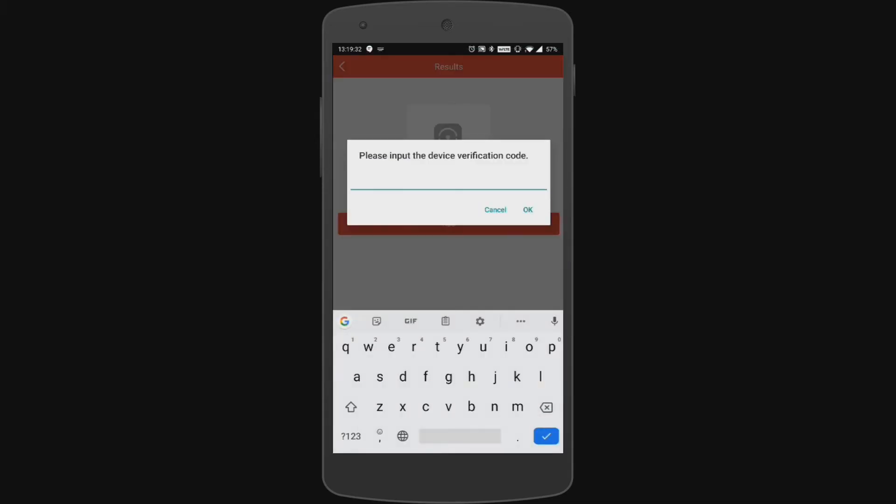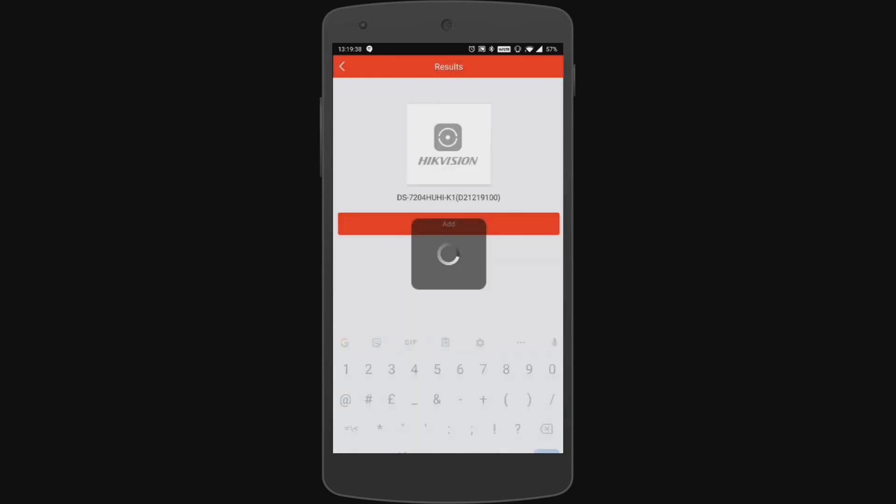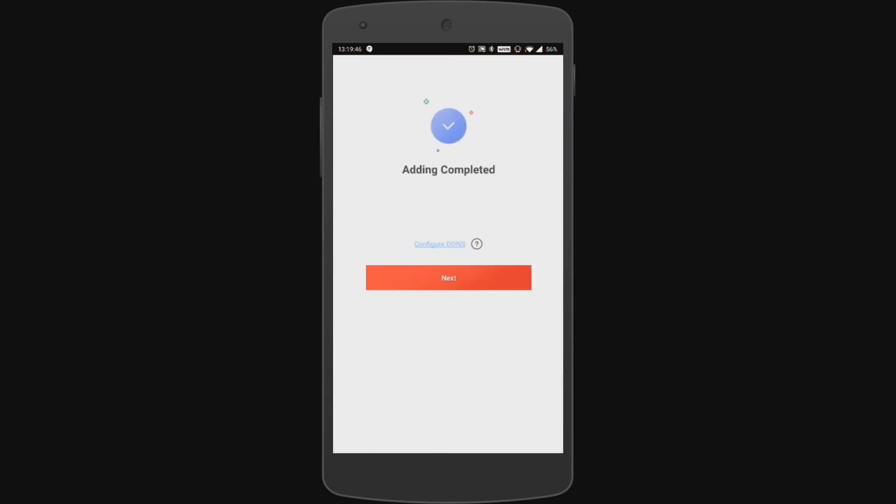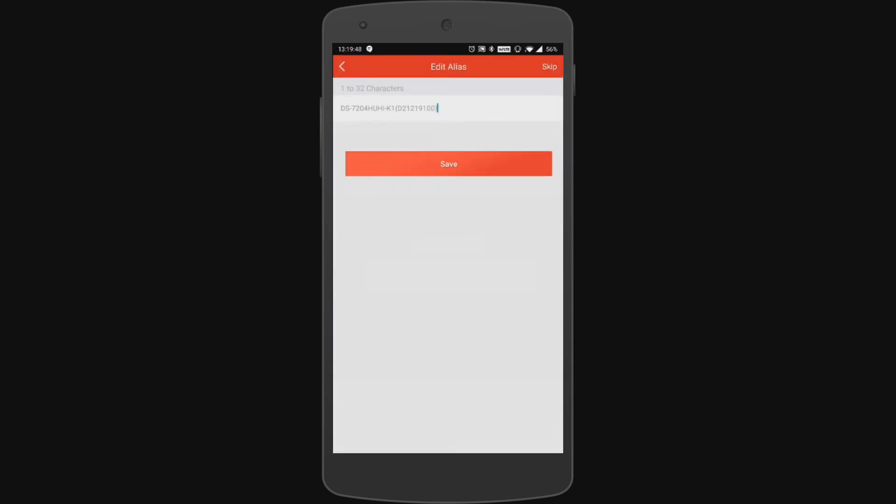Now we're being asked for a verification code. Now this is the verification code we set up earlier. We just enter that in. It didn't ask us for this before because it actually embeds that verification code into the barcode that you scanned so it wasn't needed it already knew that it was there. But because we've used a serial we just needed to enter in 123456.